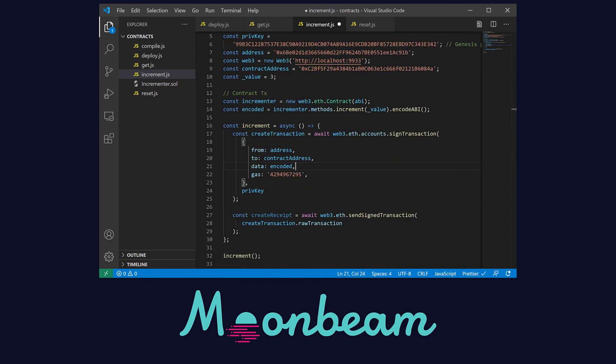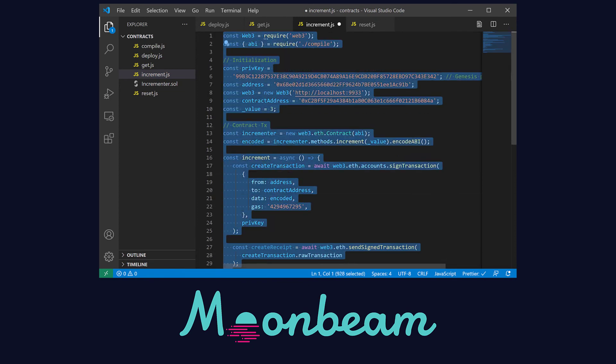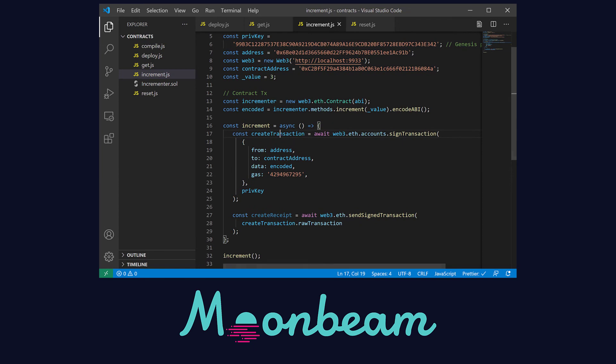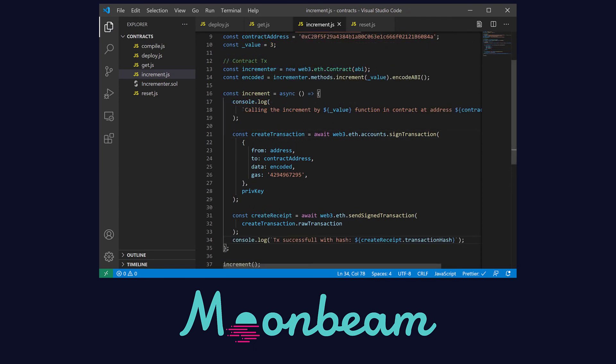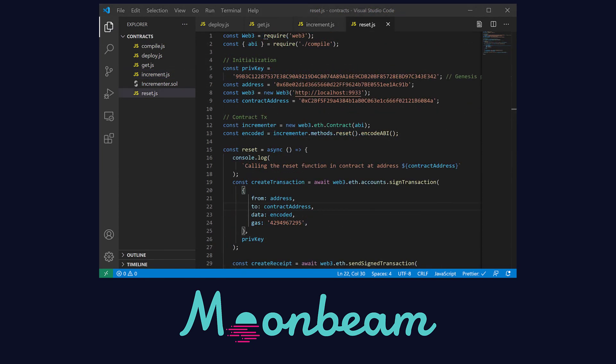And we're done with the increment.js file. If you're wondering what happened to the console logs here they are. Lastly in the reset.js file we only need to change the method that we're calling as you can see here.